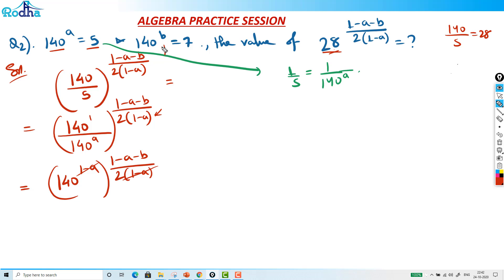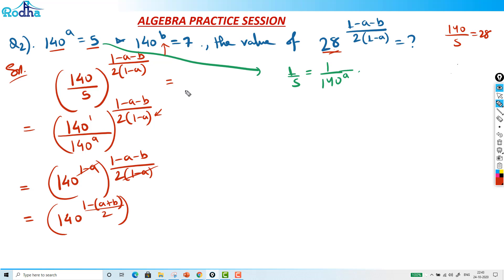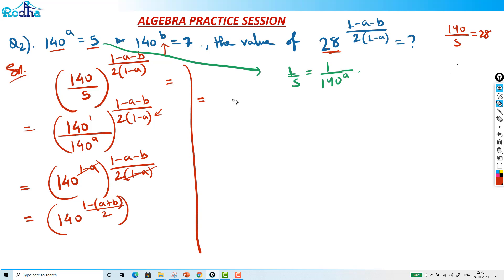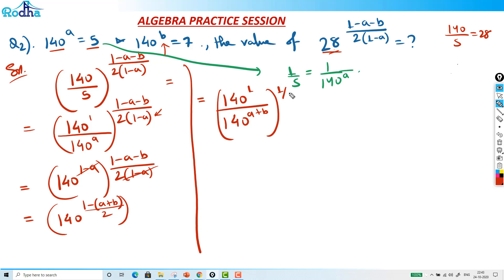Now I need to relate 140 raised to b, since b corresponds to 7. I can rewrite the exponent (1 minus a minus b) over 2 as (1 minus (a plus b)) over 2. Taking the power of 2 outside, this becomes: 140 to the 1, divided by 140 raised to (a plus b), all raised to 1 over 2.